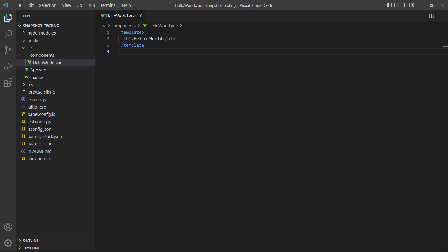For our examples, we've created a component called Hello World in source slash components. Inside it, we have a heading with the text Hello World.